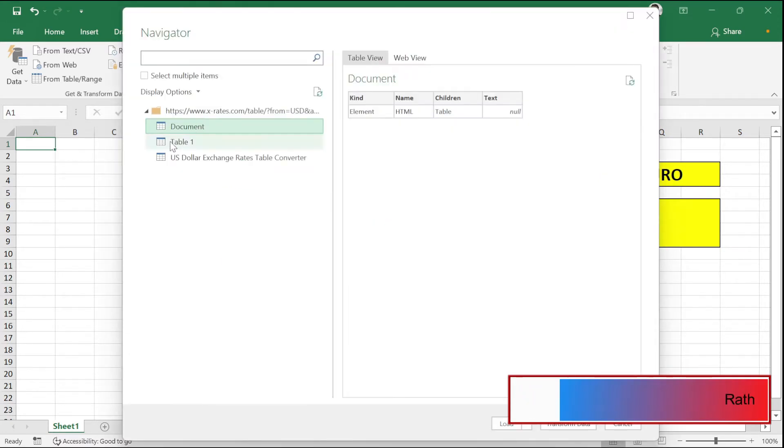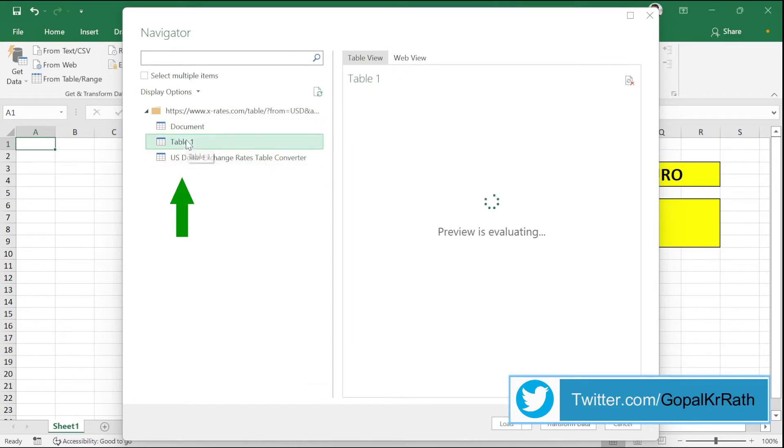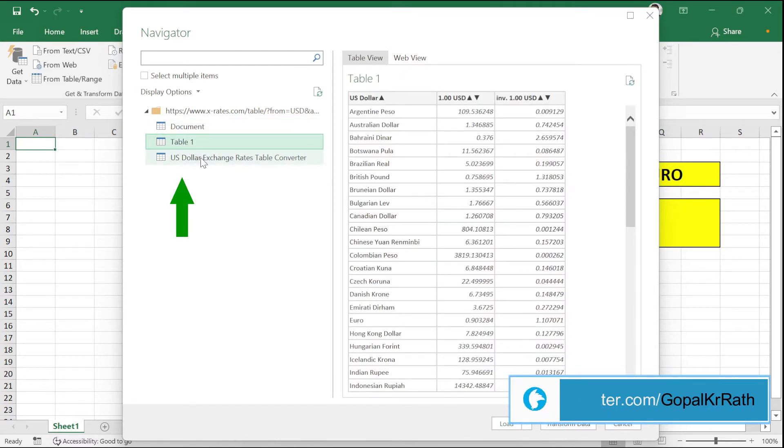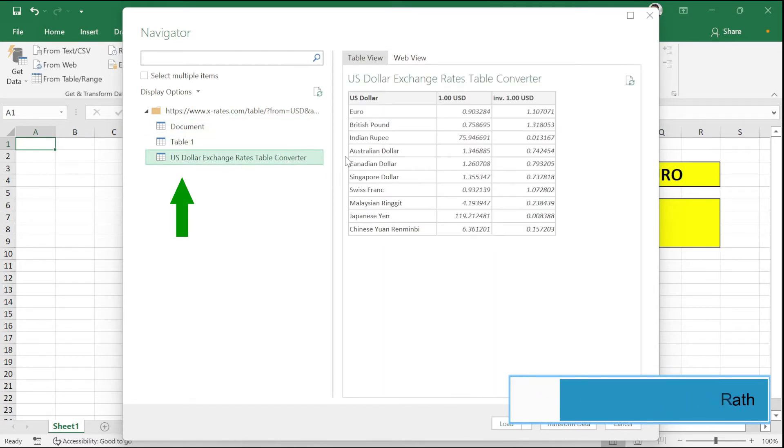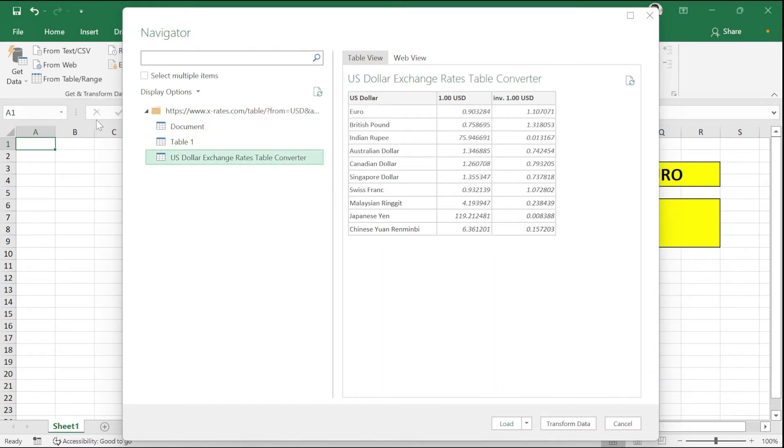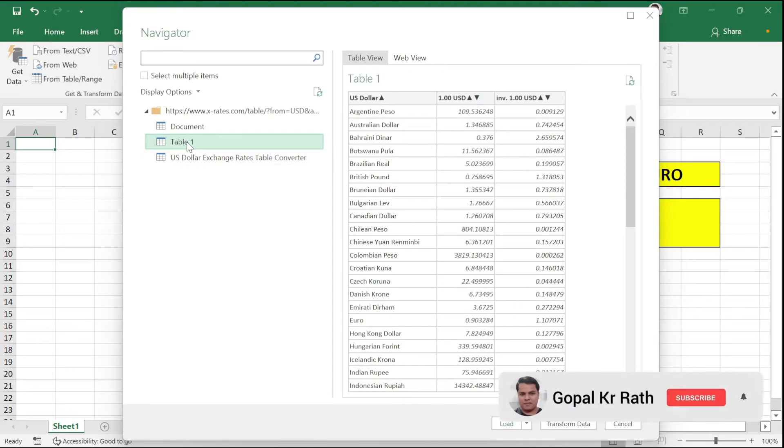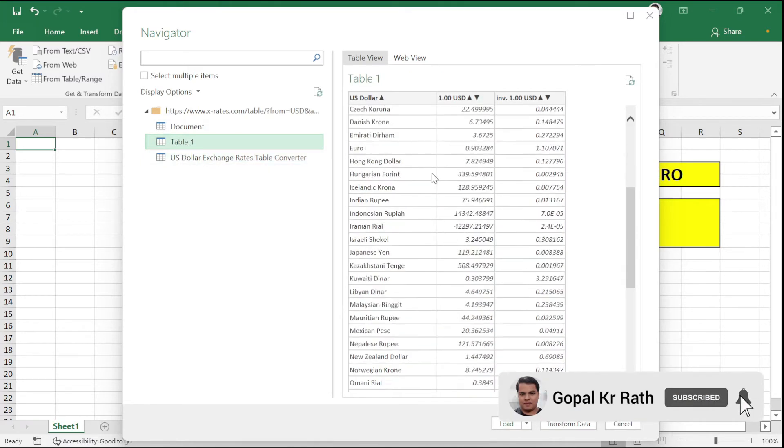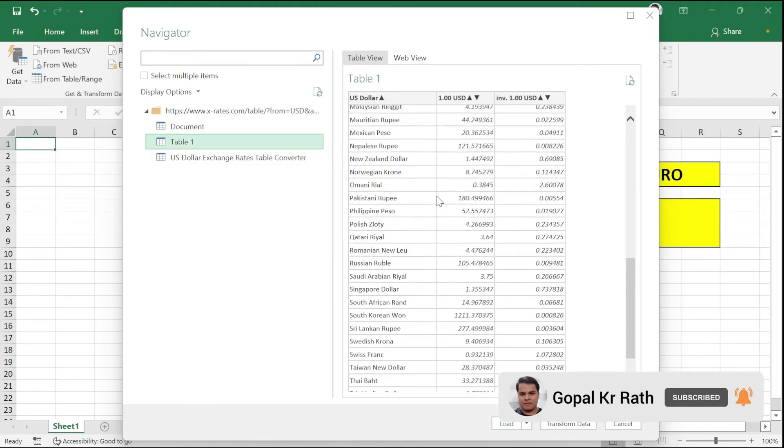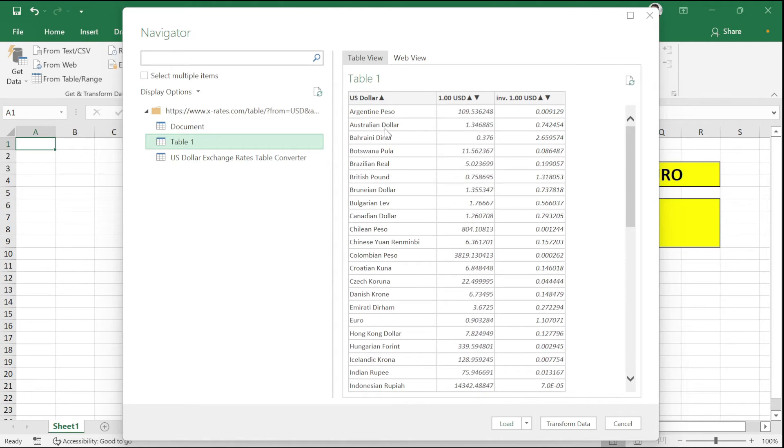Now you have different information options. For example, document table one, US dollar exchange rate. Based on your requirement, you can select which one you want. This is the most useful information in the table, so I have selected this.